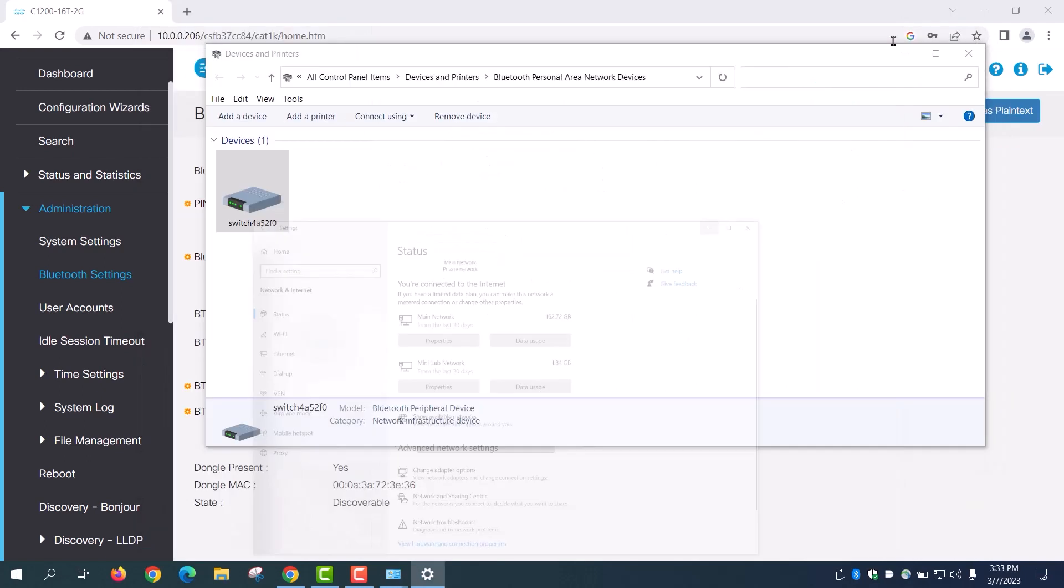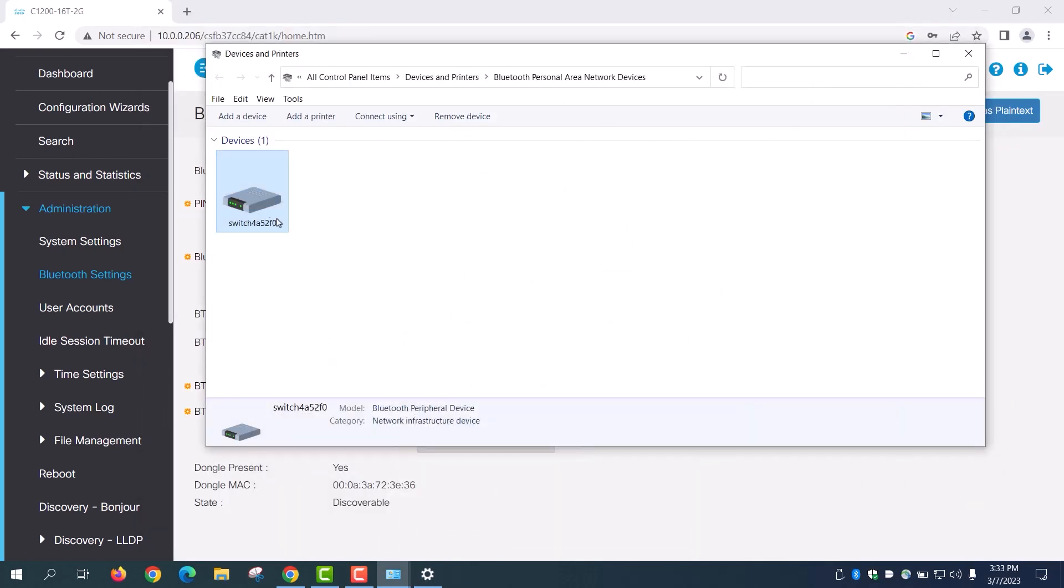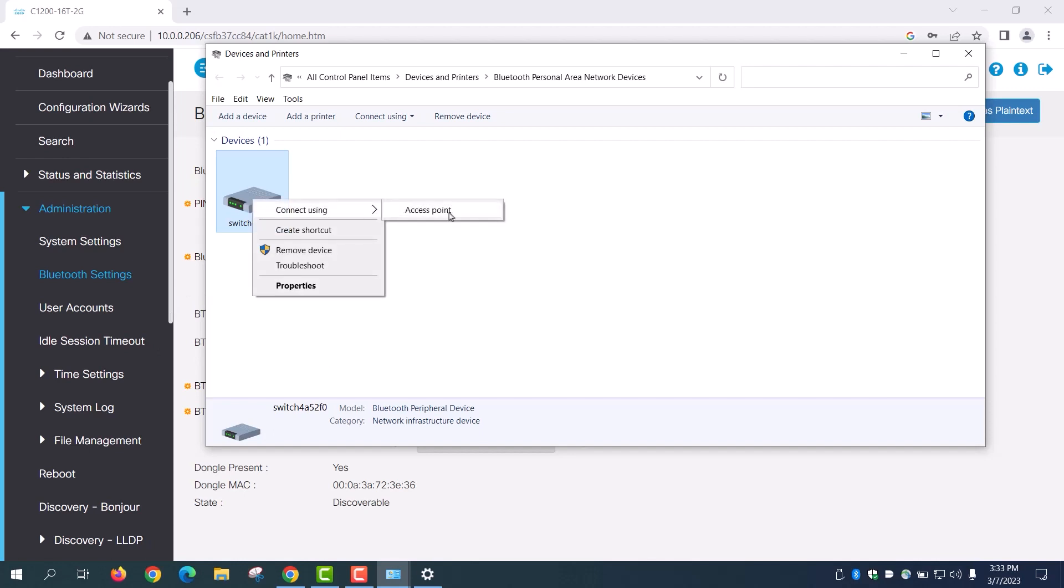Once you have set the IP settings, right click on your device, connect using an access point and you'll see the connection is successful.